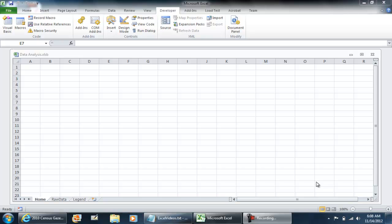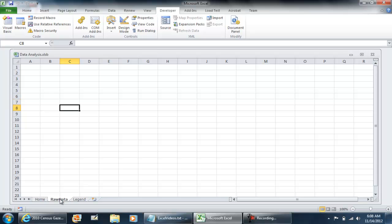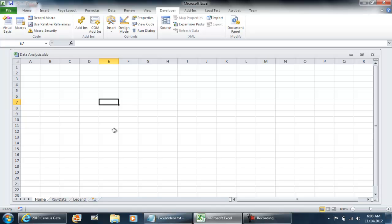A couple of changes that I have made from the previous video. I have renamed Sheet2 to Raw Data, and I've renamed Sheet1 to a Home tab, and I've also saved this file as Data Analysis.